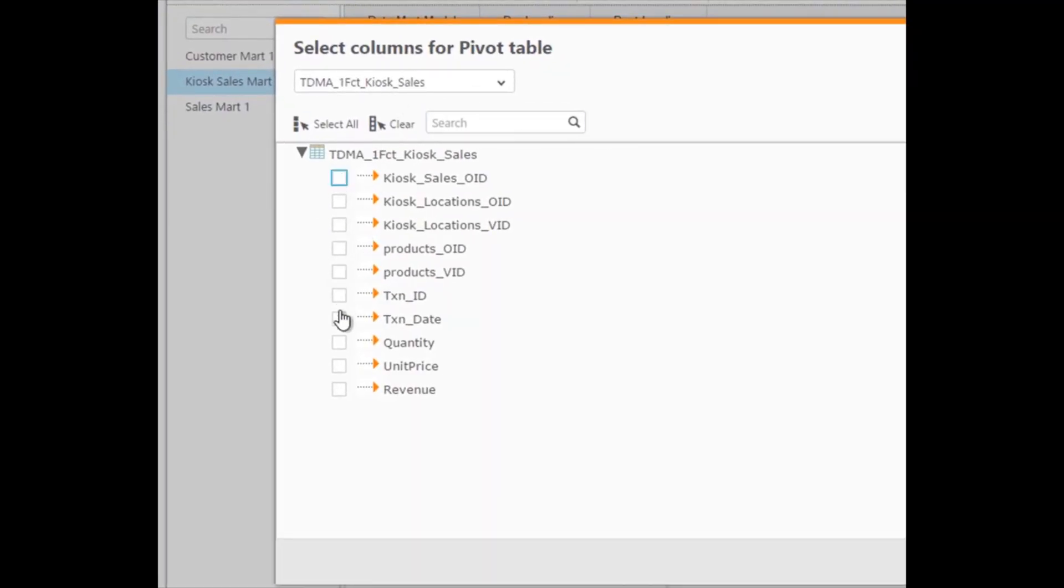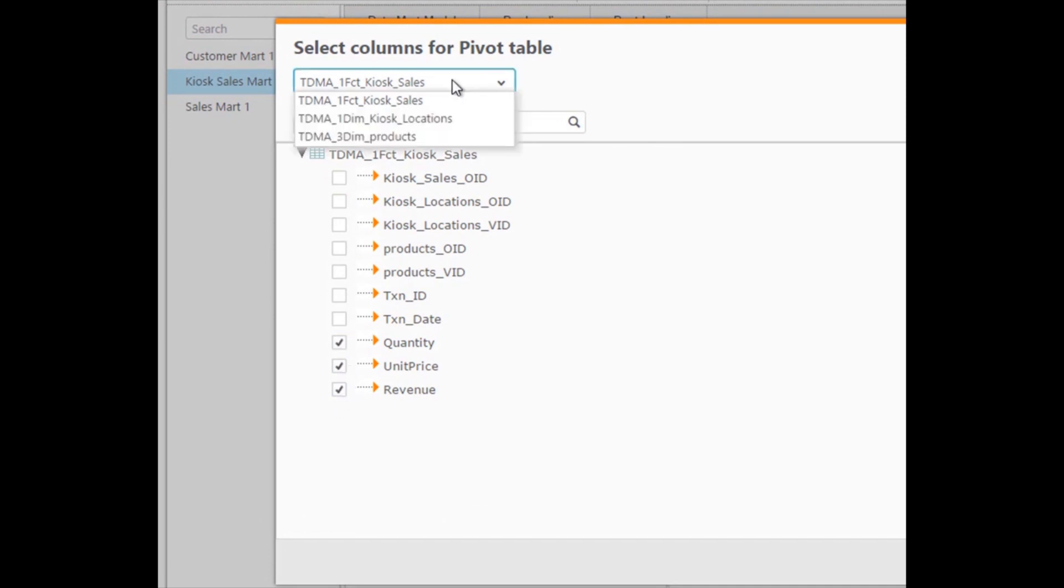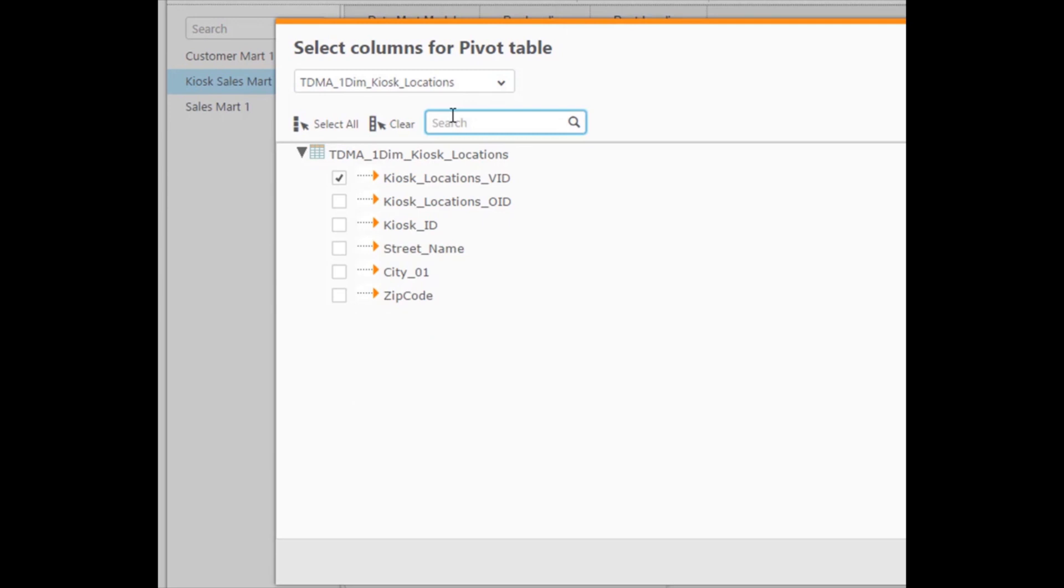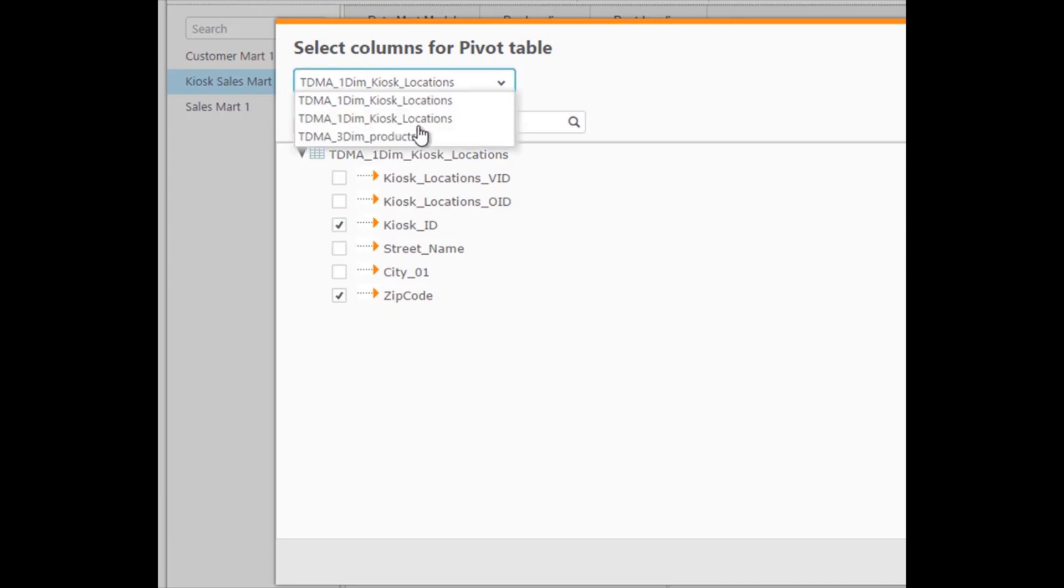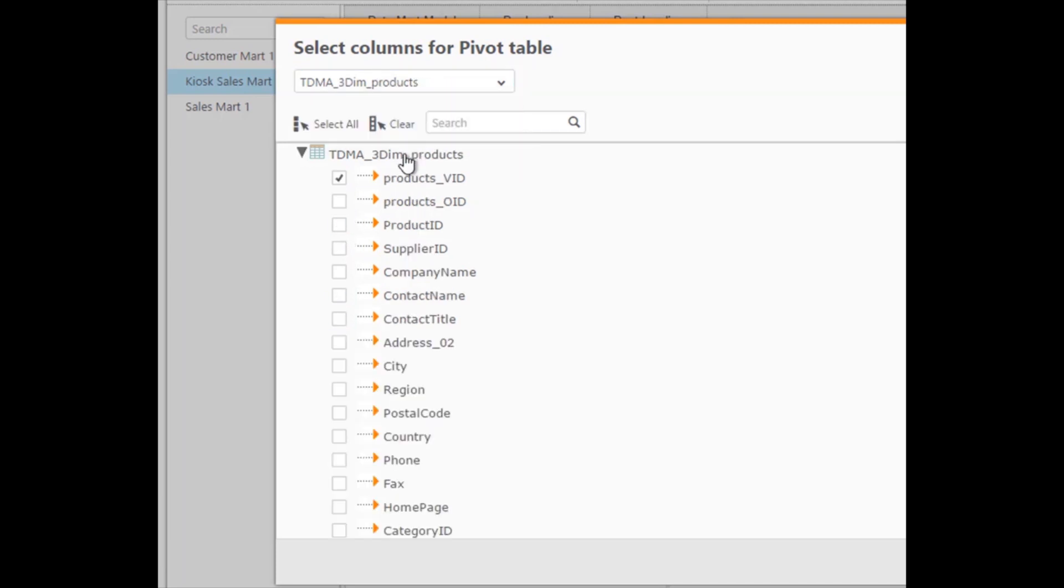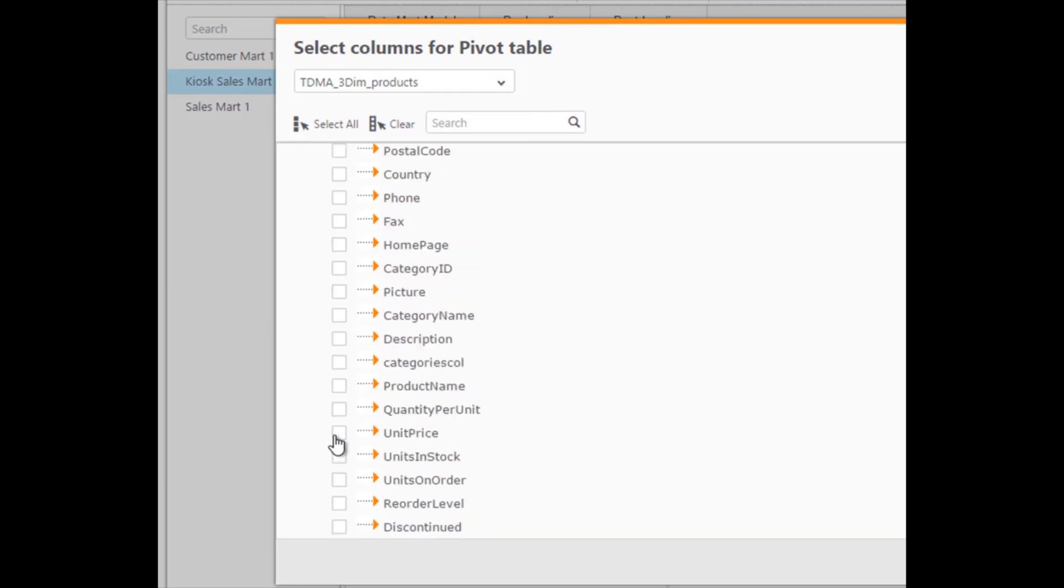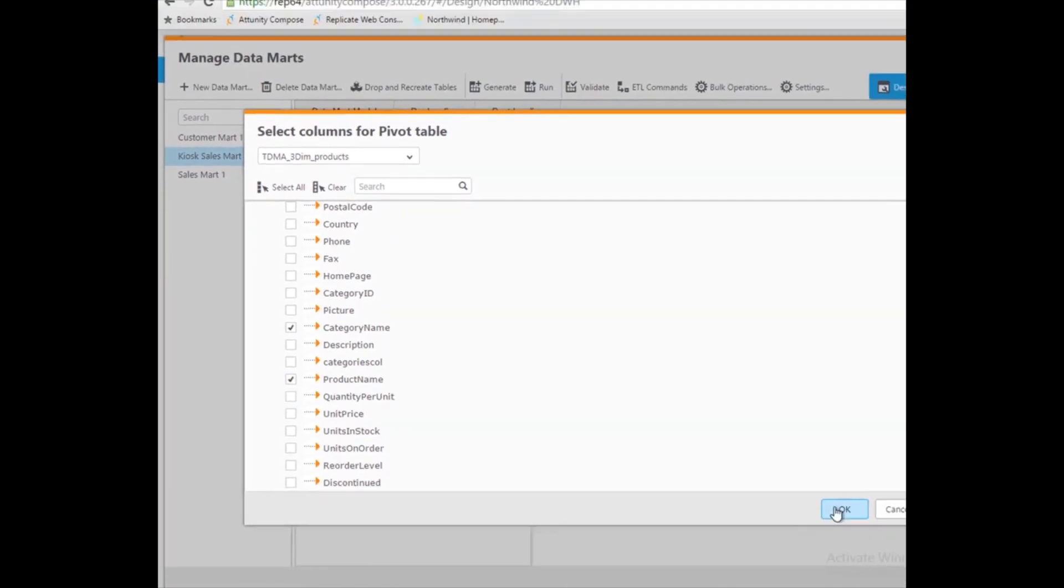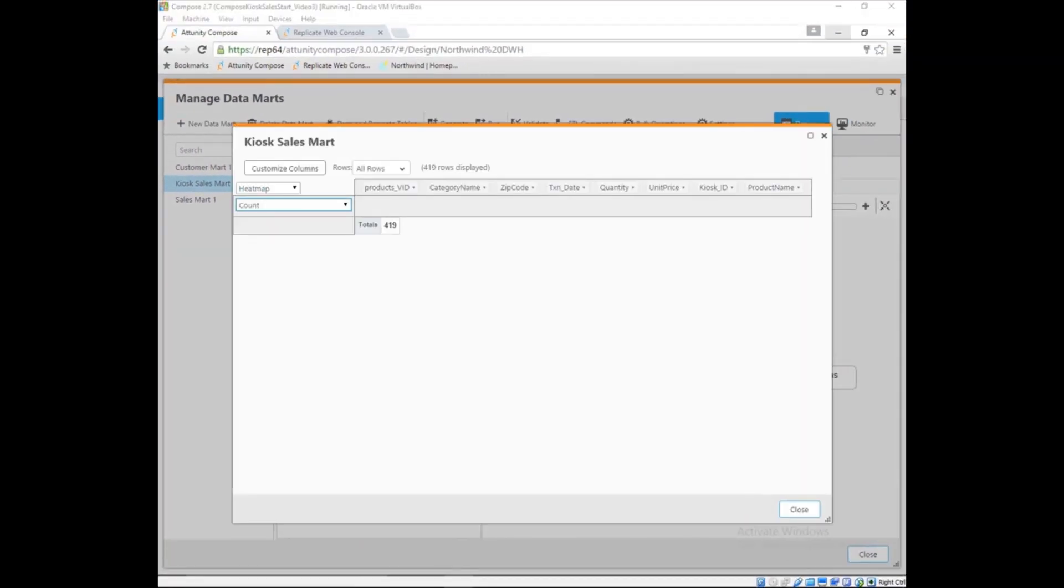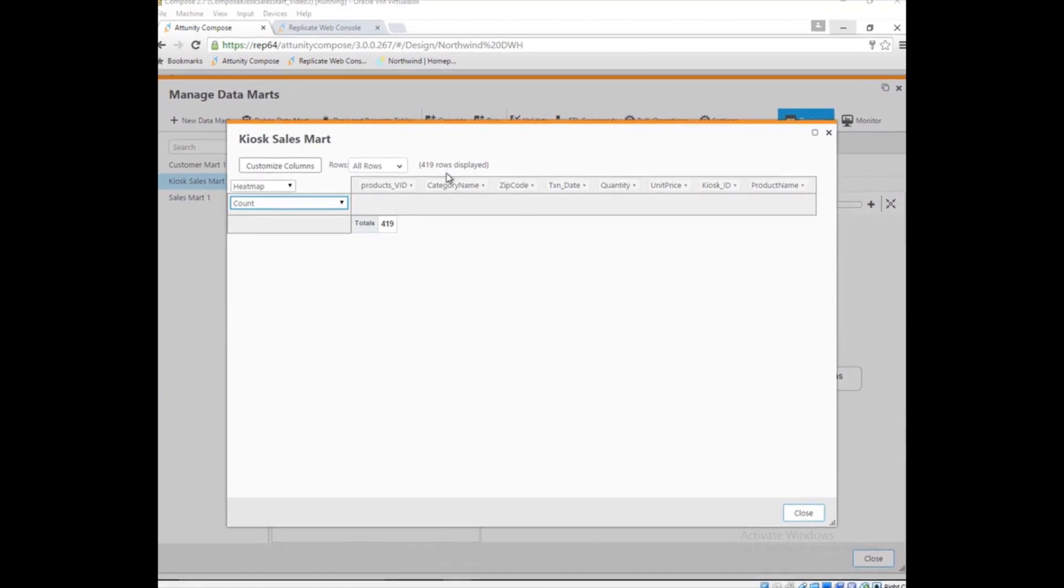First, she selects the facts. Then, she selects the desired attributes from the Locations dimension. Then, Marie selects the appropriate product info. The data in the mart looks good to Marie.